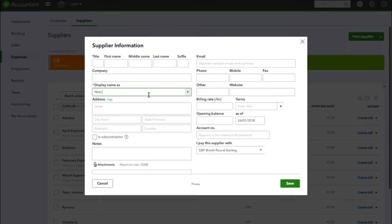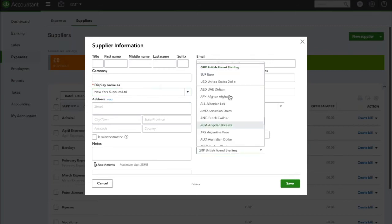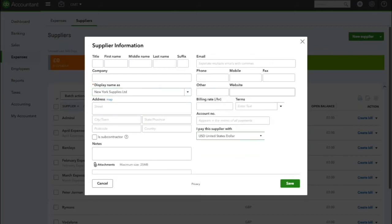This company is going to be called New York Supplies Ltd and be sure to change the drop down so I pay this supplier with US dollars. You can obviously also put in lots of other information here about the supplier if you want to, but once you're happy click save.